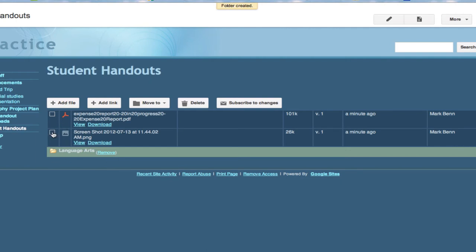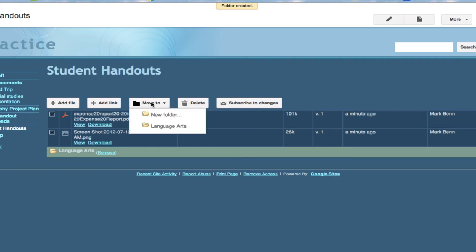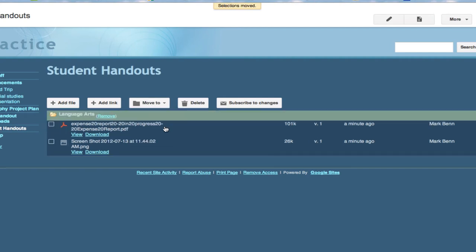And so to move these into it I'm going to click on the boxes and go move to language arts and there they are now in the folder.